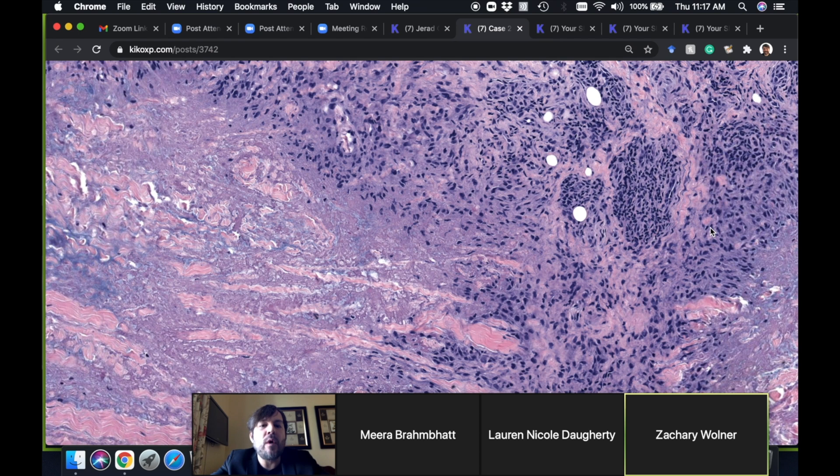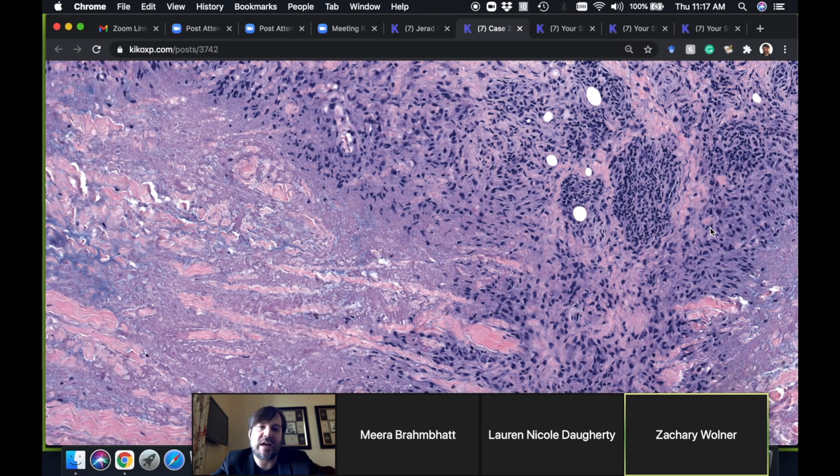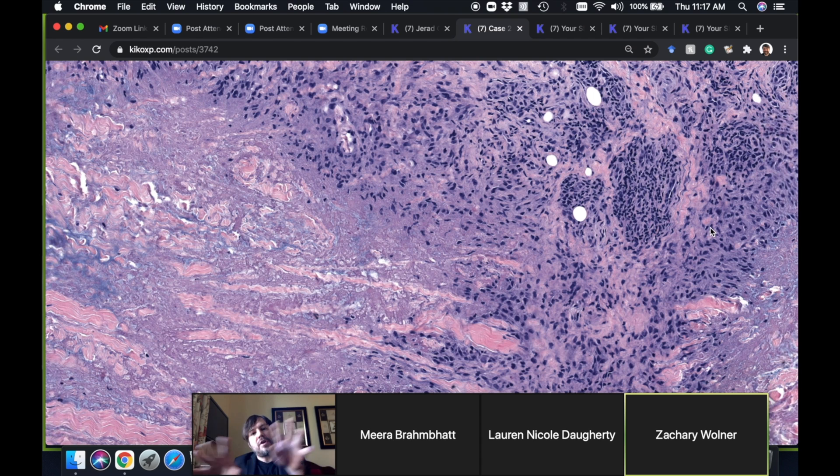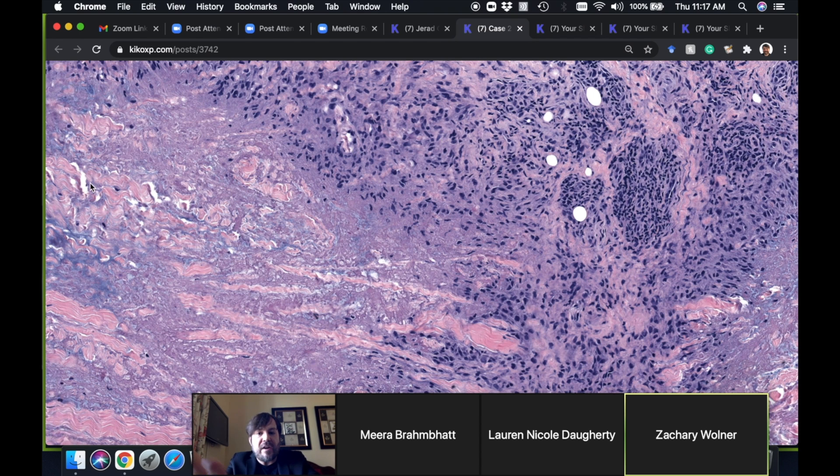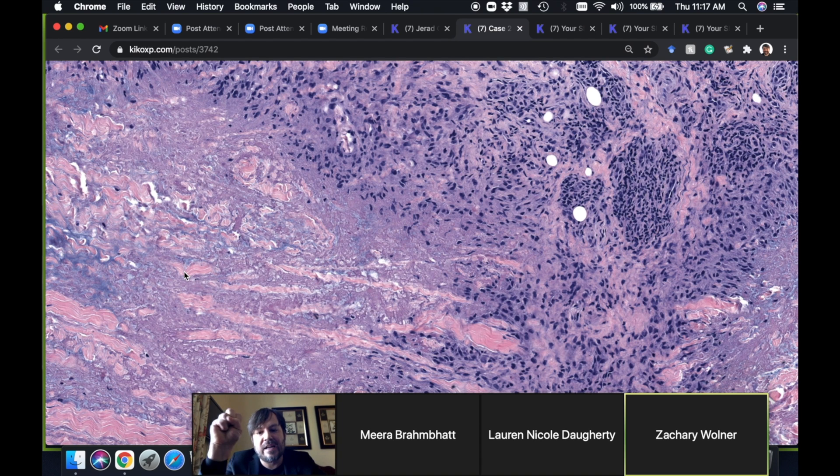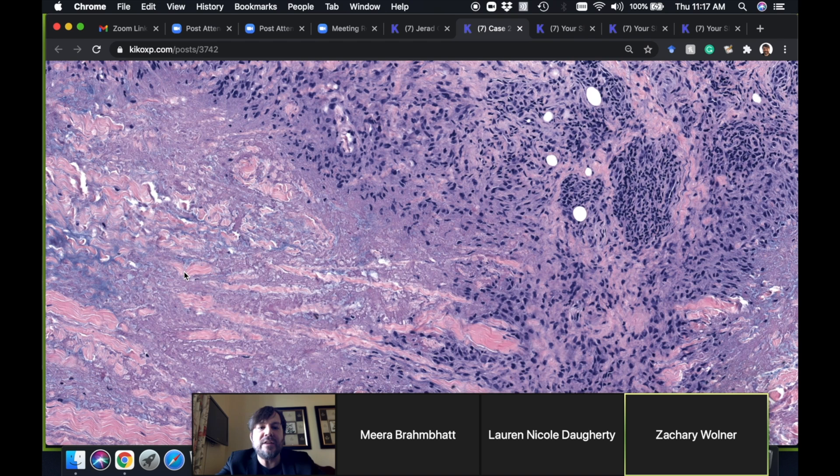One thing you don't usually see is well-formed sarcoidal-type granulomas. Usually the granulomas in GA are either that ill-defined kind of trickly interstitial pattern or very nicely necrobiotic palisaded granulomas with mucin in the center.